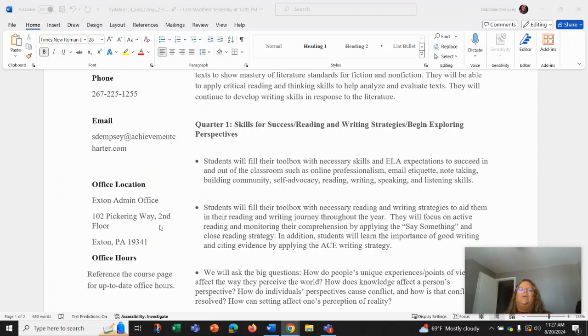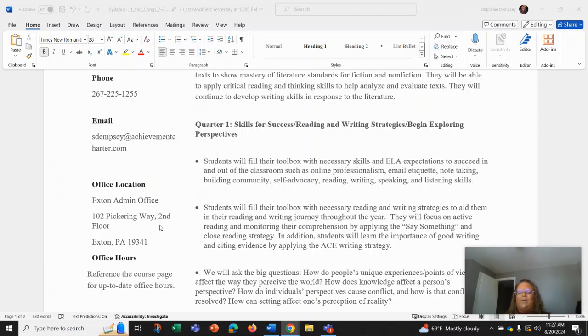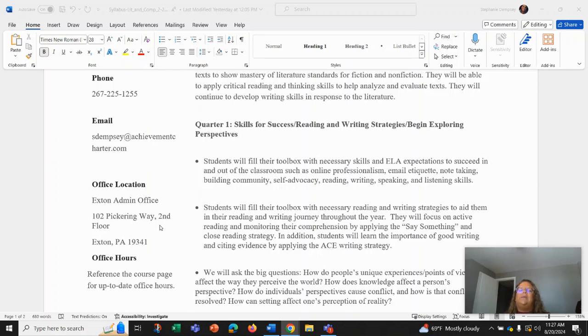You guys will be having a toolbox filled with expectations to succeed in our classroom and outside of our classroom with skills like online professionalism, email etiquette, note-taking, building community, self-advocacy, reading, writing, speaking, and listening skills.